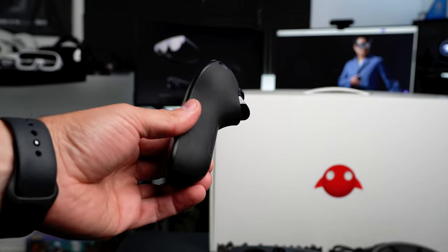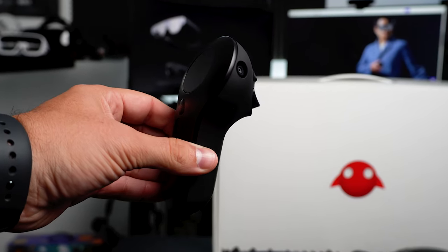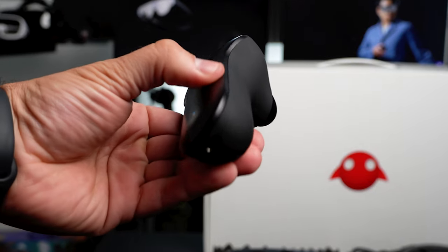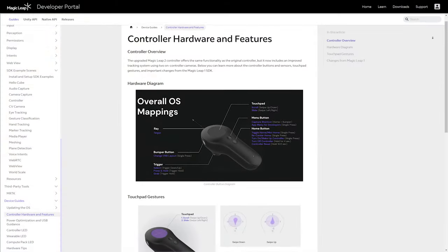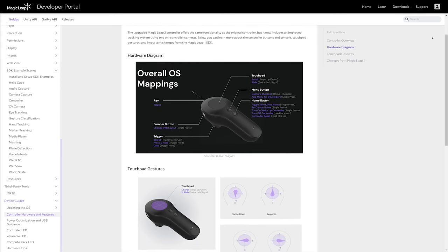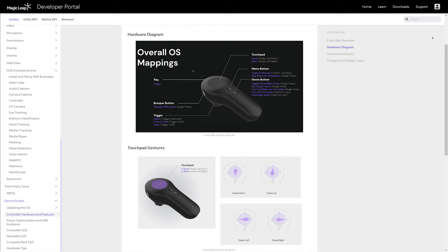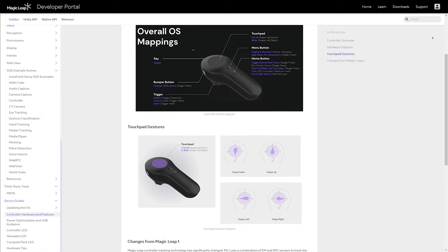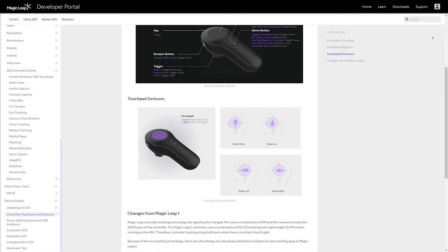Controller tracking was also changed significantly. The ML1 used a combination of EM and IMU sensors to track the 6DOF pose of the controller. The new ML2 controller uses a combination of infrared LED tracking and a lightweight SLAM tracker running on the controller using two grayscale cameras. Controller tracking should still work even when there is no direct line of sight.